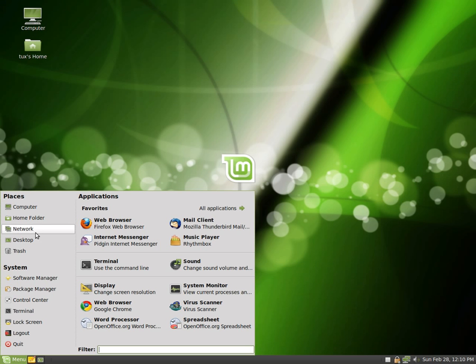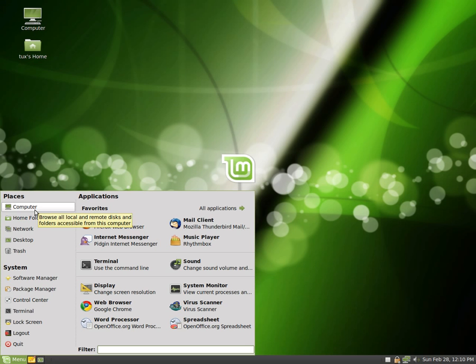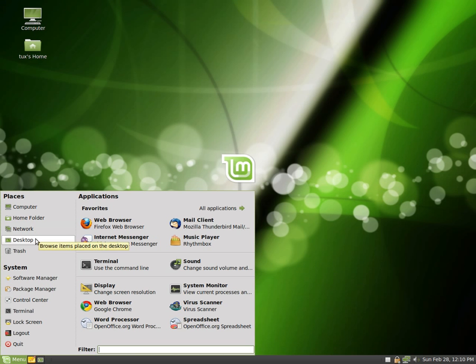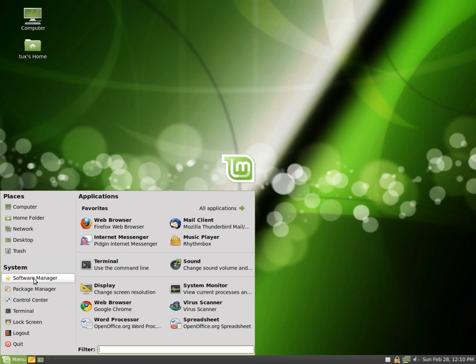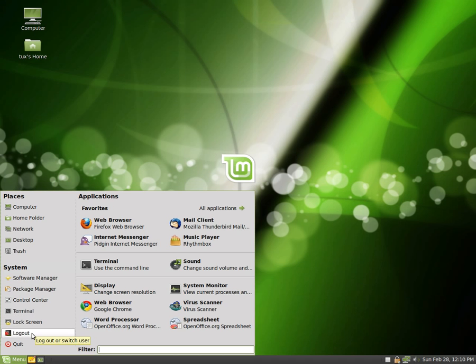These are all your folders. So you have a home folder, a main computer folder, you can even look at other machines on the network, and of course your desktop. And these are some system information where you can lock your screen, you can log out, or you can turn off the computer altogether.